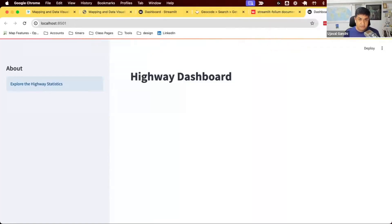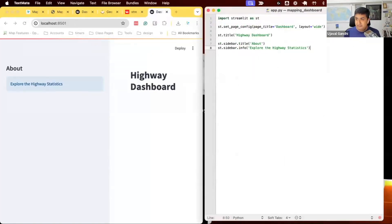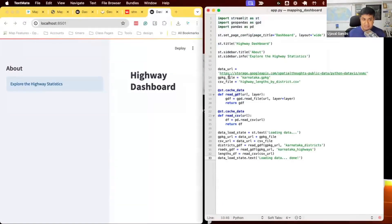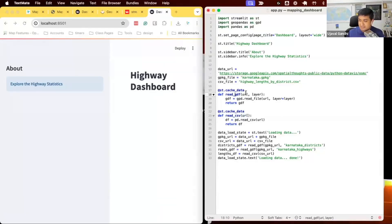Let's add some more code to our dashboard. We're going to use similar code to read our data from different sources — a CSV file and a GeoPackage file containing all the data layers. We read our CSV file from the same data source. We also modify our function so we can pass a URL and it gets cached. This allows us to read more data using the same function. Same with the GeoDataFrame — pass a URL and a layer, and that data frame is cached. We use this function to read both the district layer and the highways layer.